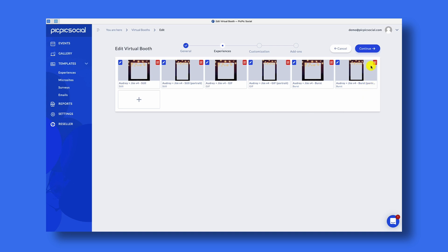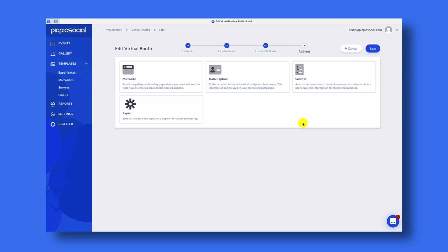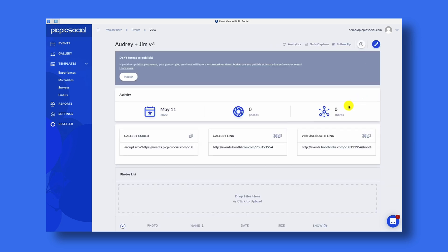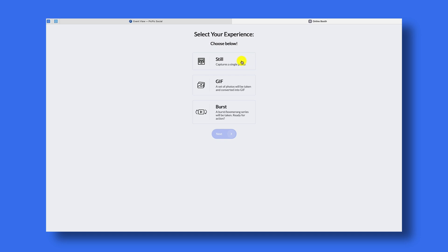Now that we have all our experiences, we can click Continue to move to the Customization step. For now we're going to leave the customization alone and skip to the Add-On step, and we're going to save it and get you to where you can now see the virtual booth link in your account. You can copy that link to load the virtual photo booth in your browser. Here we are with our virtual photo booth loaded — everything is default, so we have the 'Let's Get Started' text. We can click Next or click the button to start it, and we can choose Still, GIF, or Burst — so we'll choose Still.